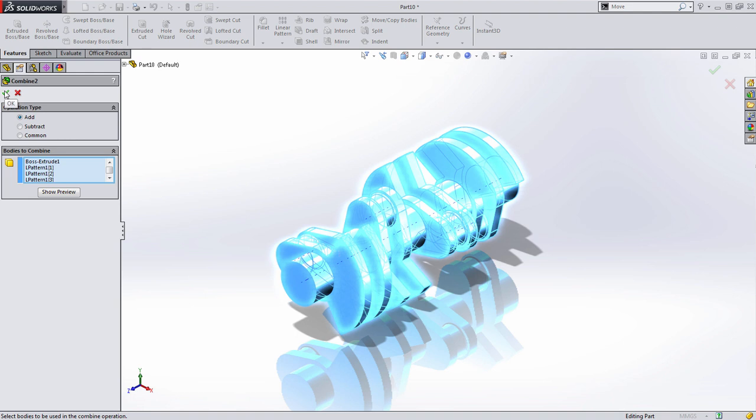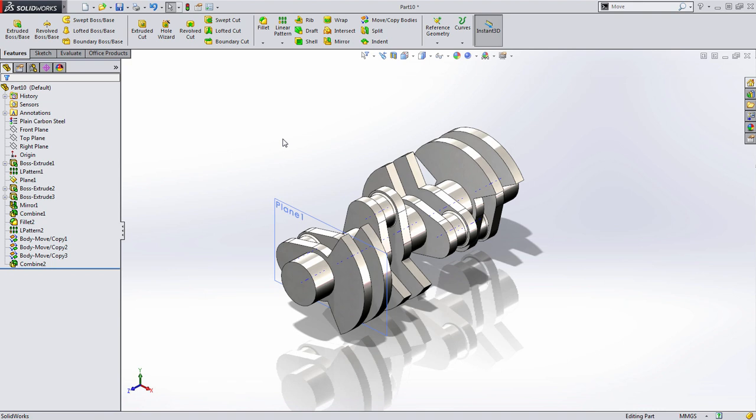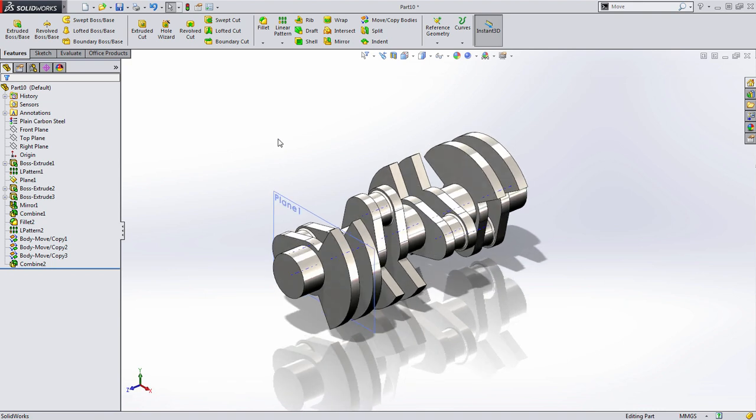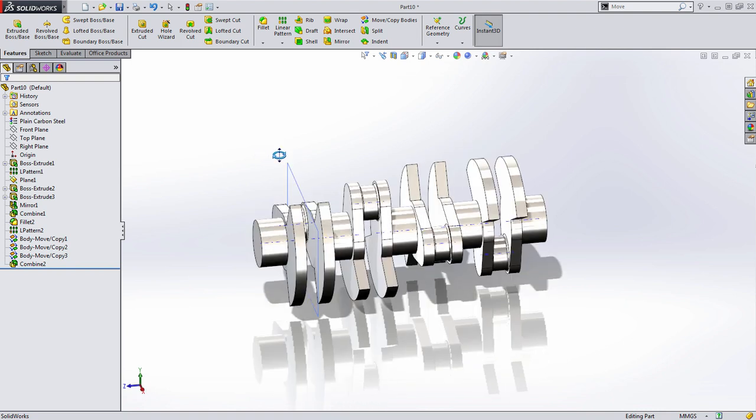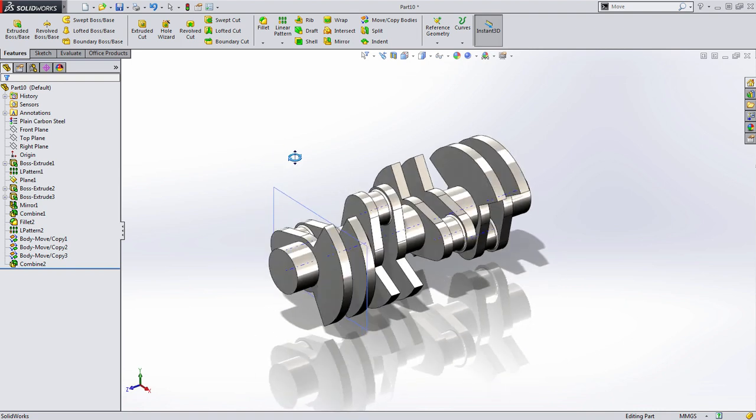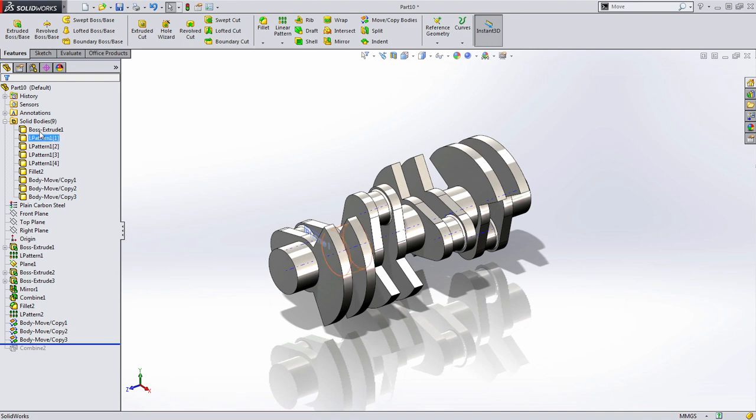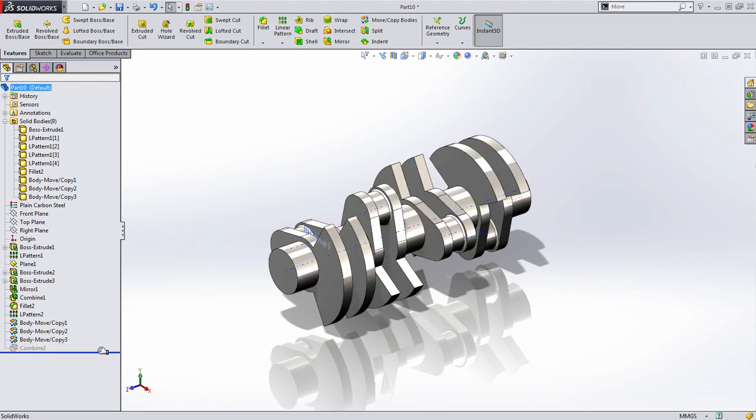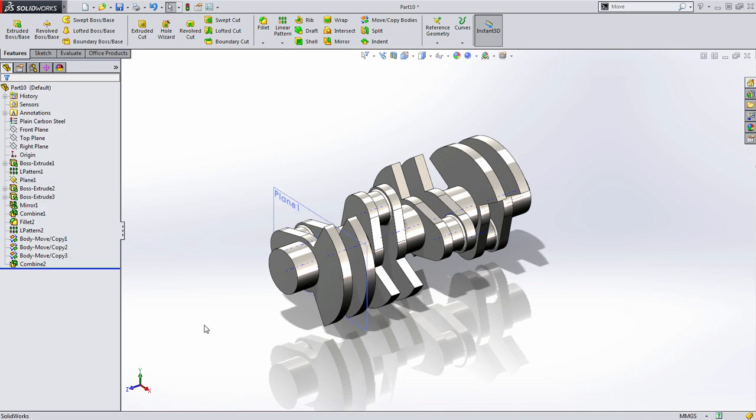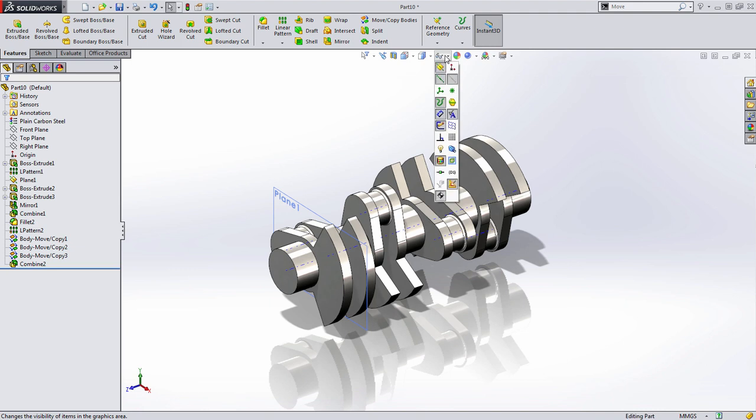Now this is where things get interesting. As soon as I press OK, the Solid Bodies folder disappears. That's because there aren't multiple solid bodies to do anything unique to. Everything you could do to a solid body, you can do to the part at this point. But if we roll back before the Combine, the Solid Bodies folder returns. Just keep that in mind if you're ever trying to find out where they went. It probably means you have a single solid body in your file.